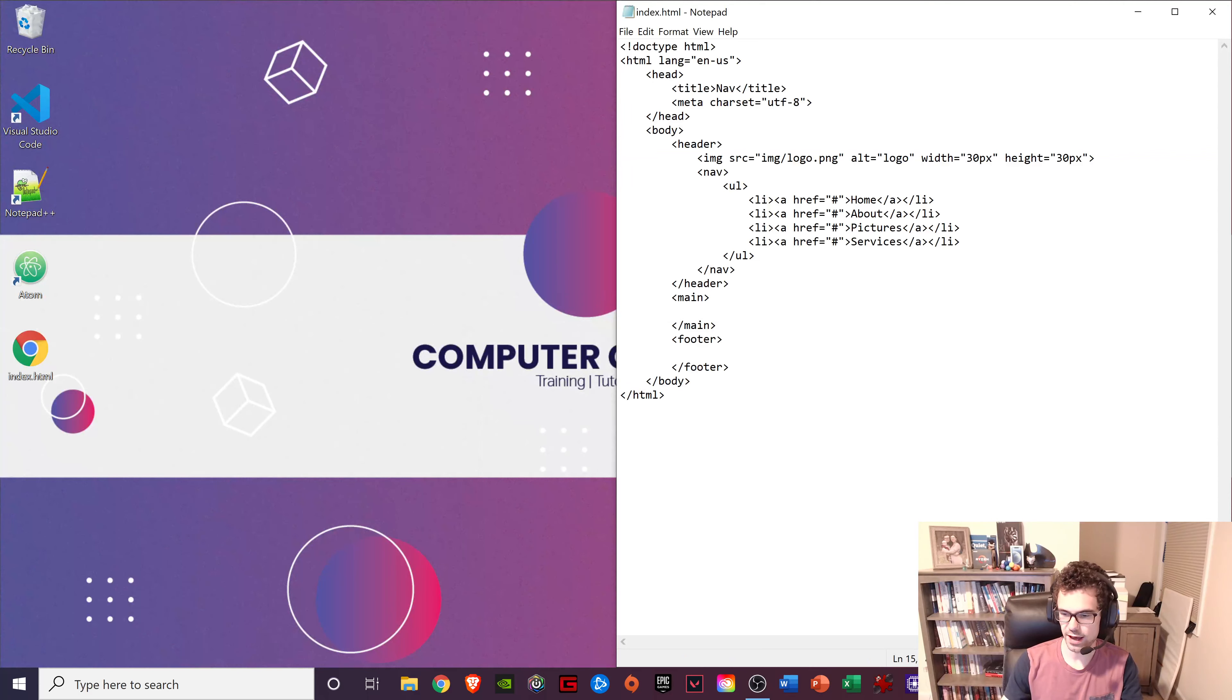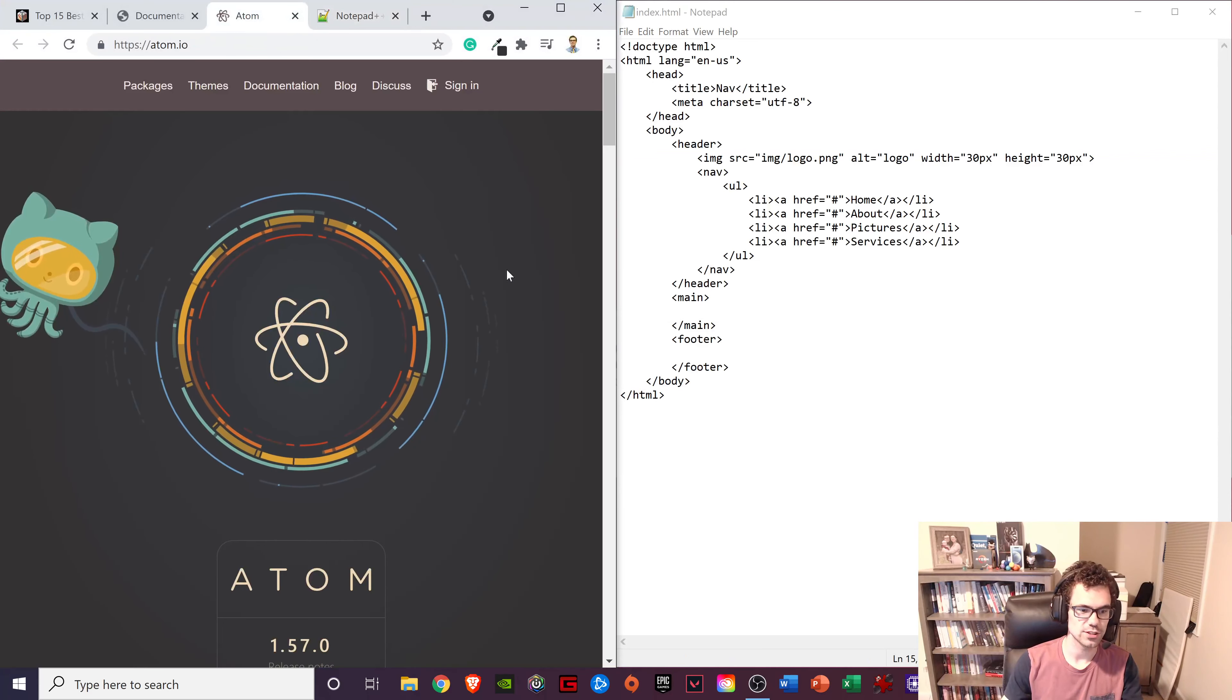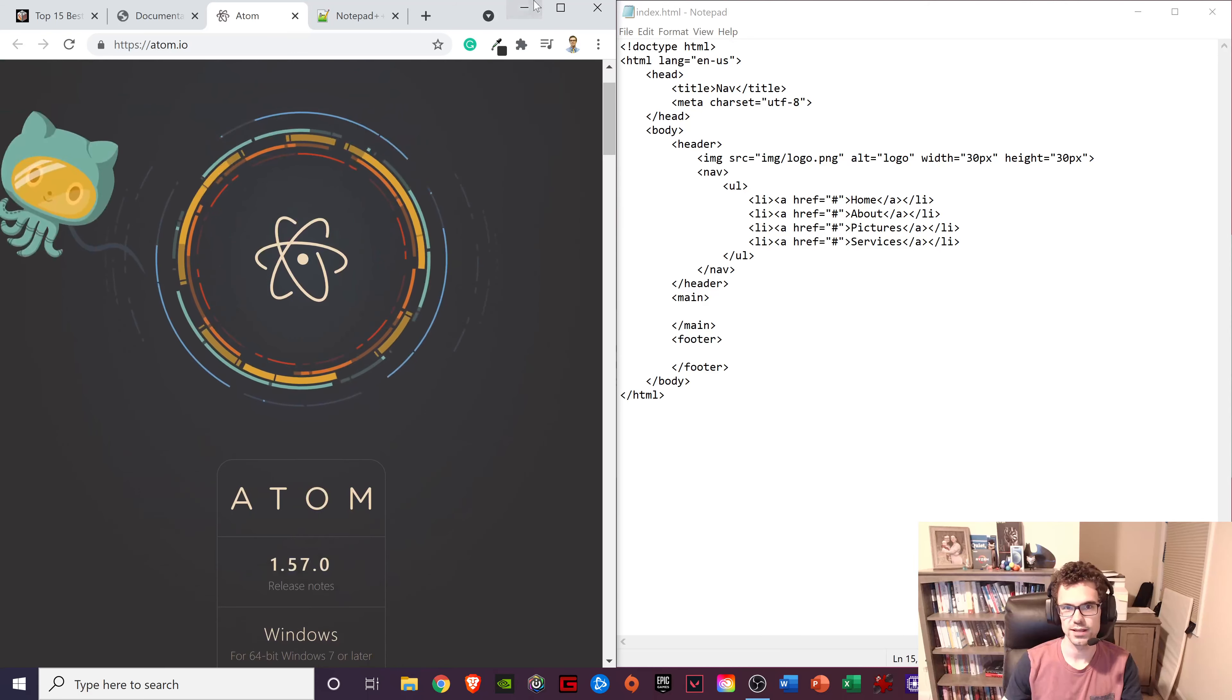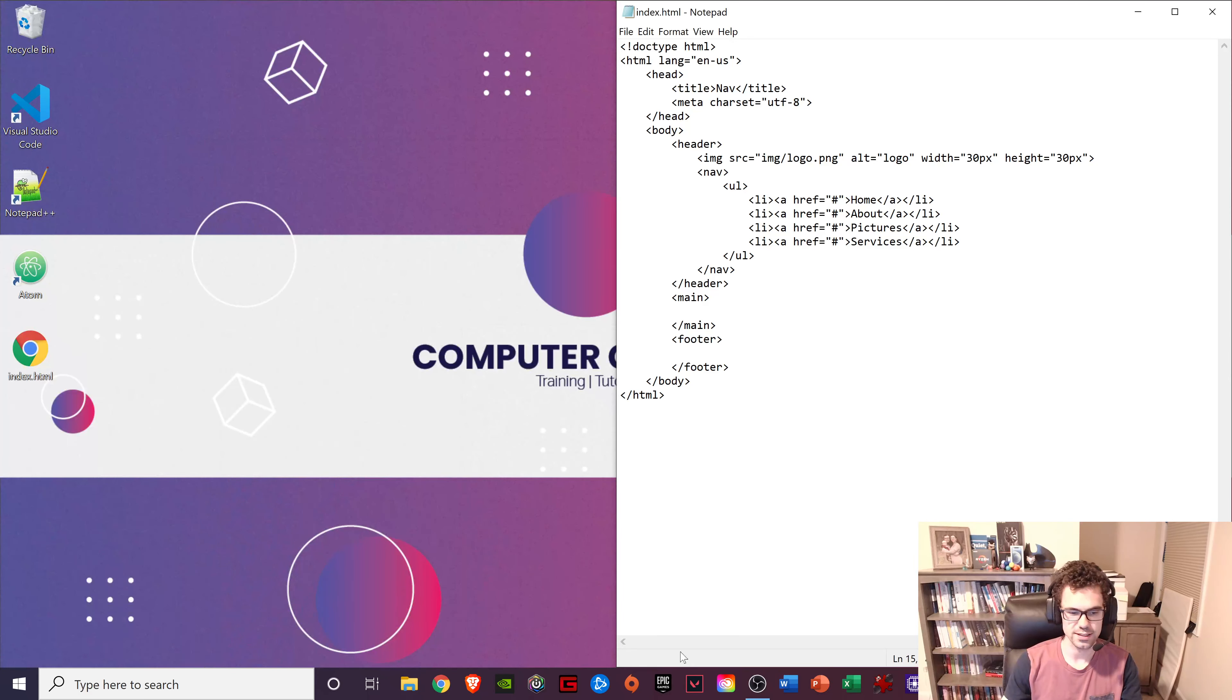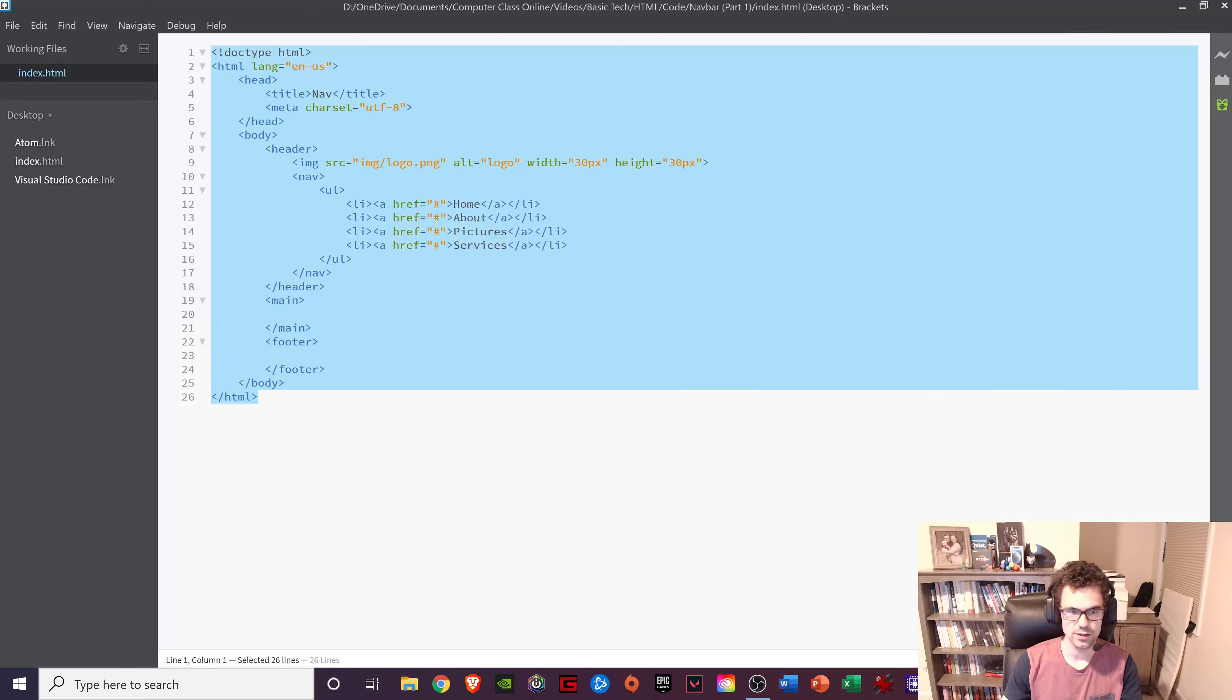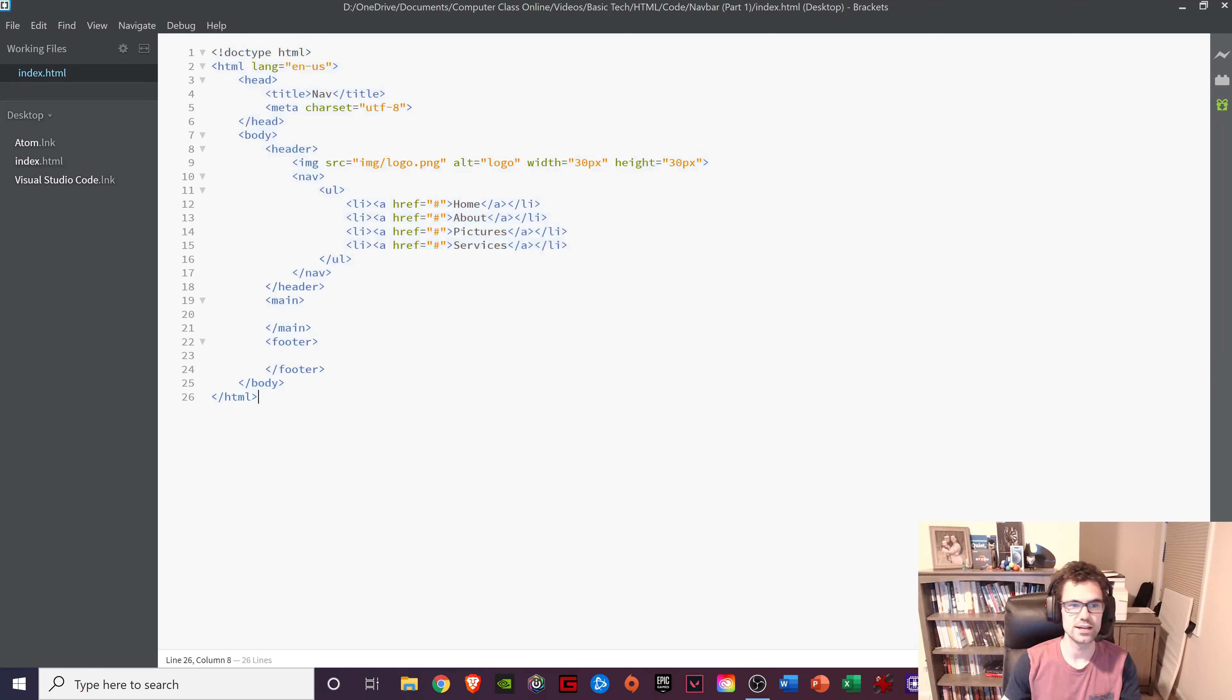Next up, we have this one called Atom, which is a little bit of a new kid on the block. And Atom is kind of here to replace the old standby, which is Brackets. Brackets rip. Brackets is dead.